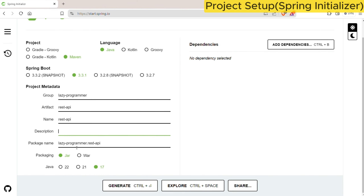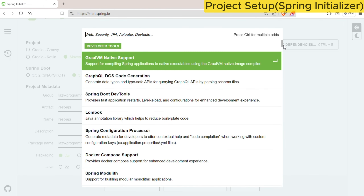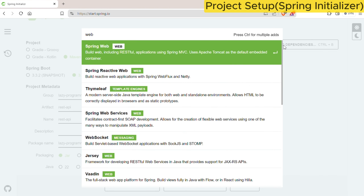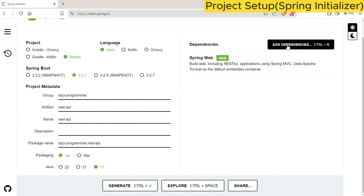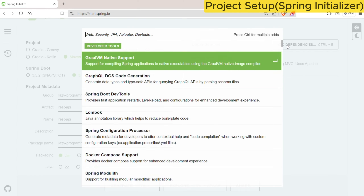Now with this, the basic setup is done. In the next step we need to add all the required dependencies. As we are creating a REST API application, we need to add the Spring Web dependency. It will provide us all the required things for creating a web application, including an embedded Tomcat server. We will also use some kind of database to store and retrieve data, so we will use the H2 database.